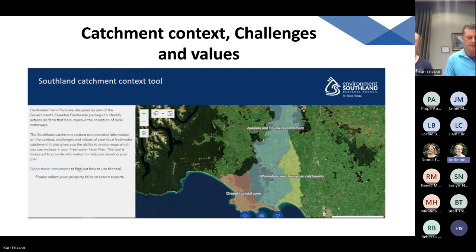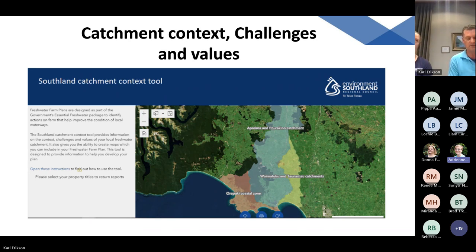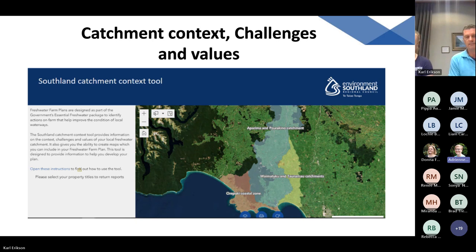The farm plans are a tool to help improve freshwater health, and to achieve this we need an understanding of the state of the catchment. Catchment context, challenges and values helps farmers understand unique matters or sites and species of cultural significance within that catchment. The context part includes landforms, water bodies, climate information, soil and physiographic information. The challenges part includes contaminants of concern to water quality and habitat loss. The values part includes things the community wishes to maintain, like using waterways for recreation and harvesting of mahinga kai. There is an online catchment context tool available to the public, accessible on the Environment Southland website, where you can download specific information for your property.